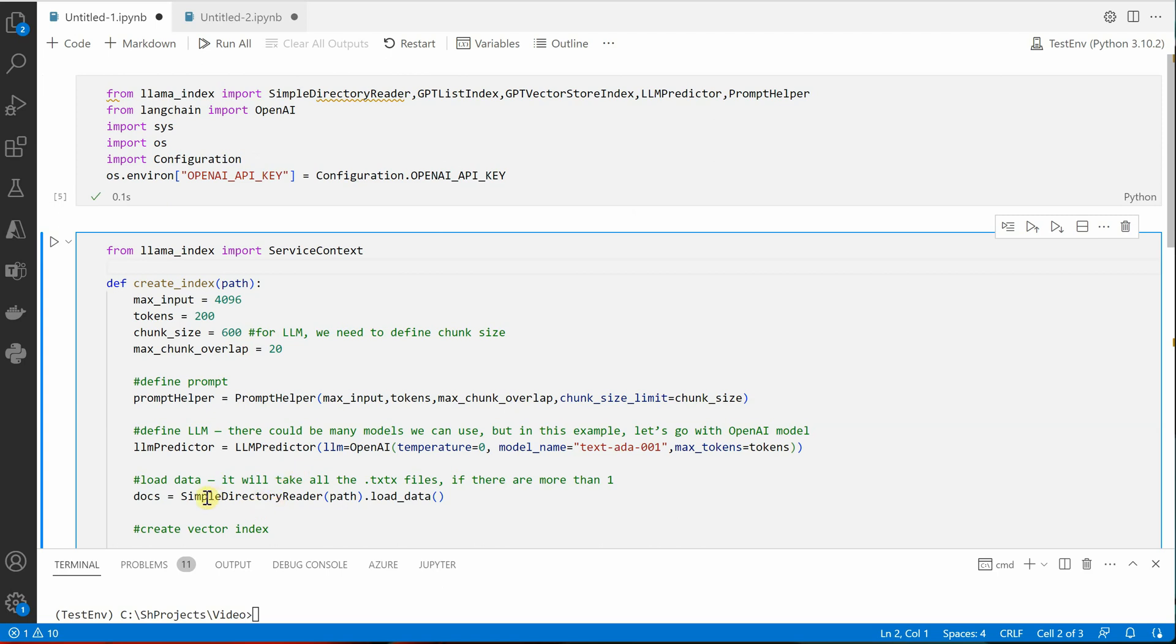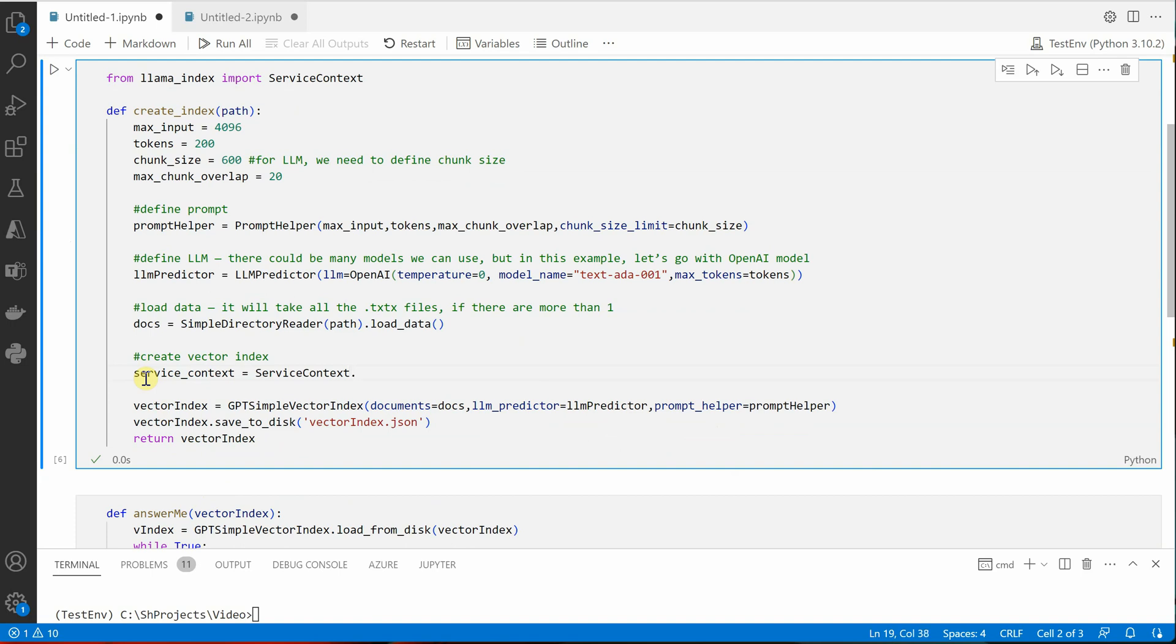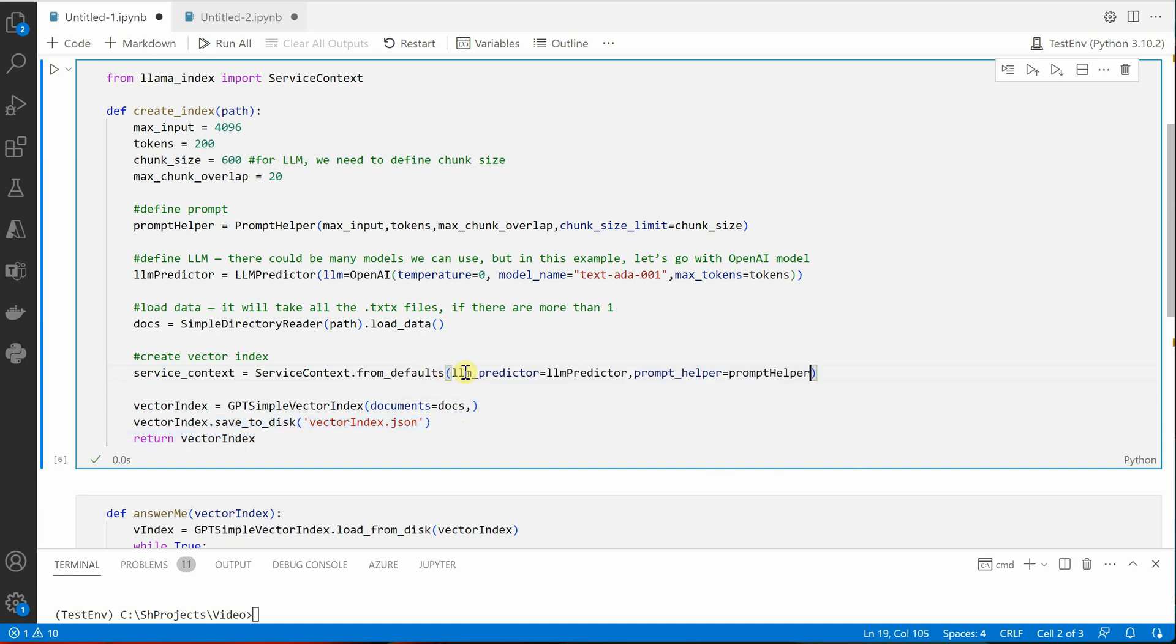So I will say let me import here itself, but you can do it above also, not a problem. From llama_index import service_context. So once service context is imported, we need to create its object. So let's say service_context equal to service_context.from_defaults.